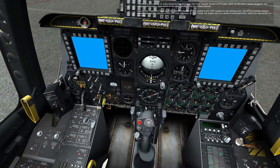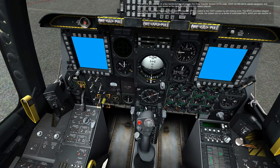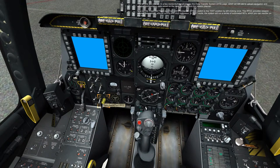The MFCDs are now on. In a few moments, they will display the data transfer system, DTS, page, which we will use to upload navigation and weapon configuration data saved on the data cartridge from the mission planner. Now set the integrated flight and fire control computer, IFFCC, switch to the test position by left-clicking once.